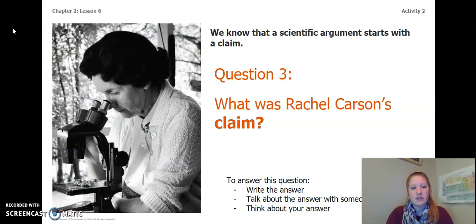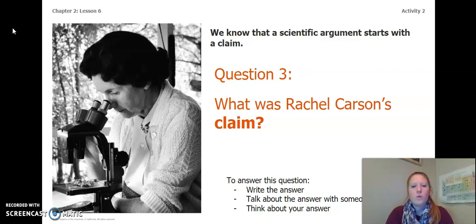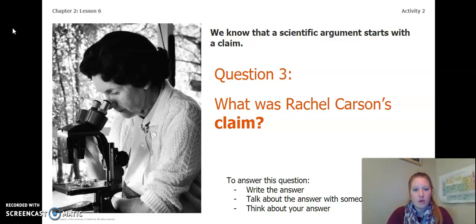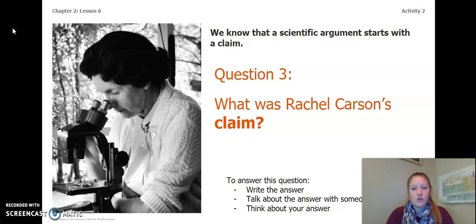After you've read Why Do Scientists Argue?, I want you to think about this. We know that a scientific argument starts with a claim. So, in the book, what was Rachel Carson's claim? Remember, you need to read the book before you answer the next couple of questions. To answer this question, you can write the answer in your Chapter 2, Lesson 6-7 Activity Packet, in a notebook, you can talk about the answer with someone near you, or you can think about the answer in your head. Pause the video and answer this question.